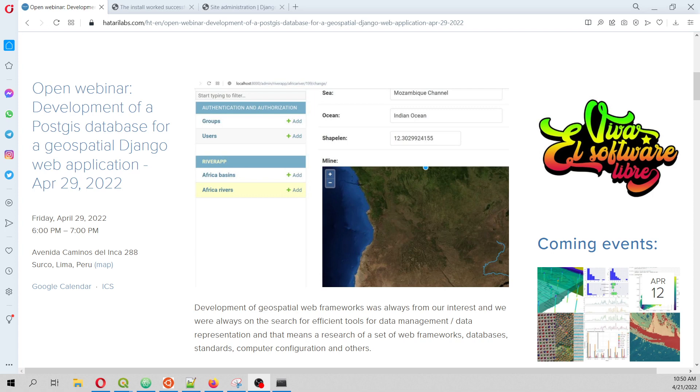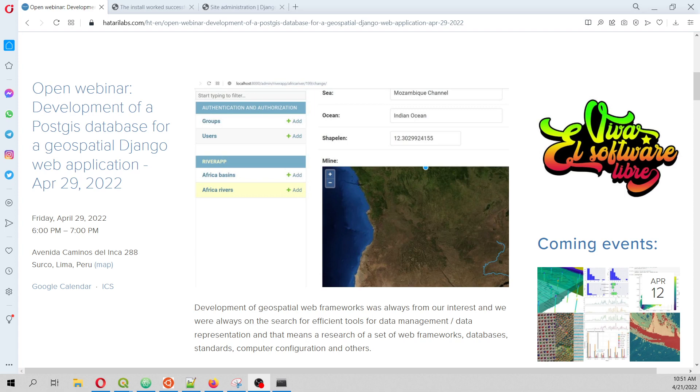We are always on the review for spatial tools for the representation of spatial data on the web, and this also involves the research on different databases, protocols, programming languages, web frameworks and so on.